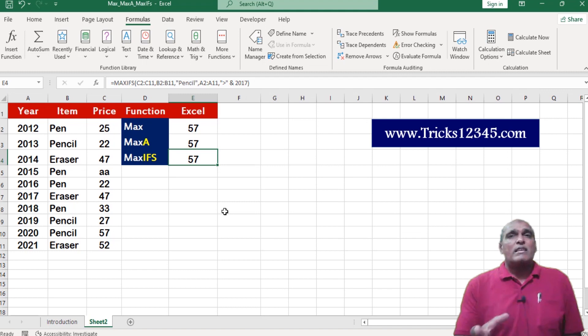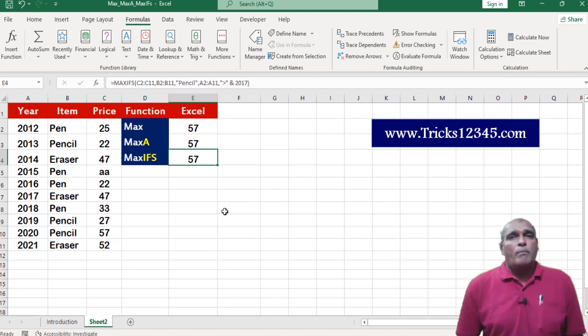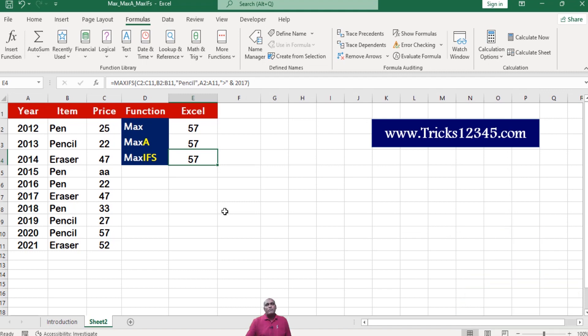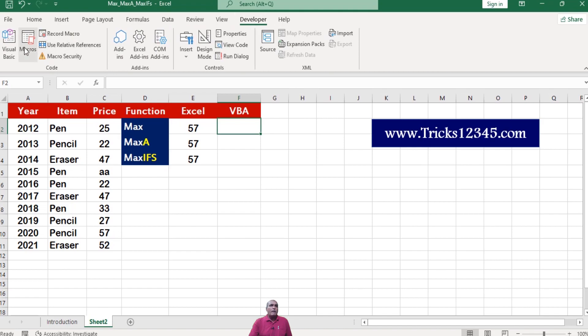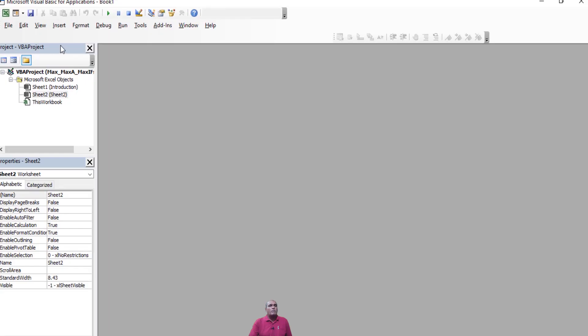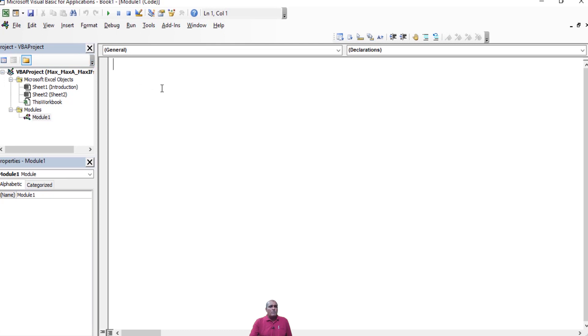Now let us see how to extract the same output by using VBA macros. Click on developer tab, click on visual basic, now I am inserting a module.